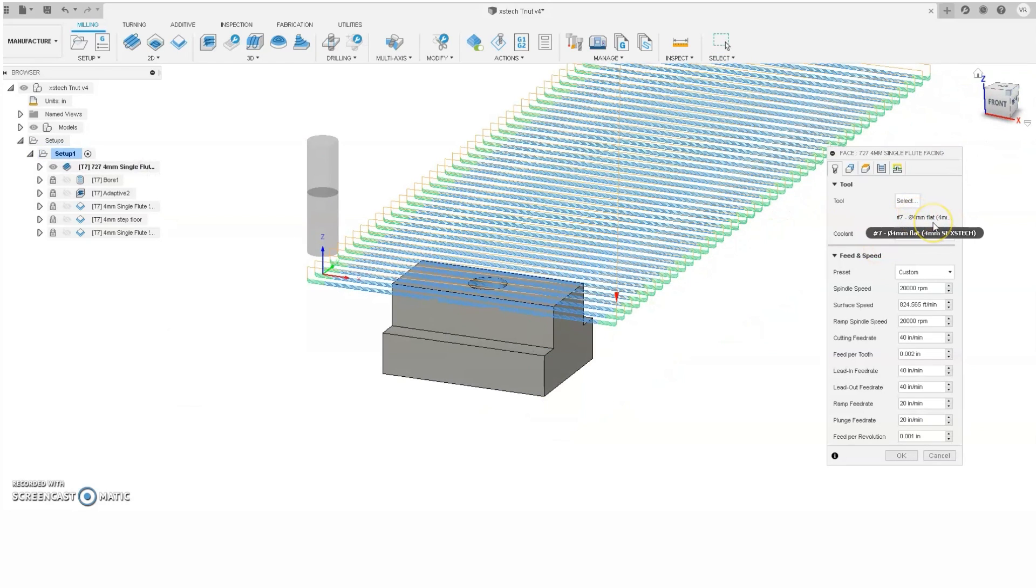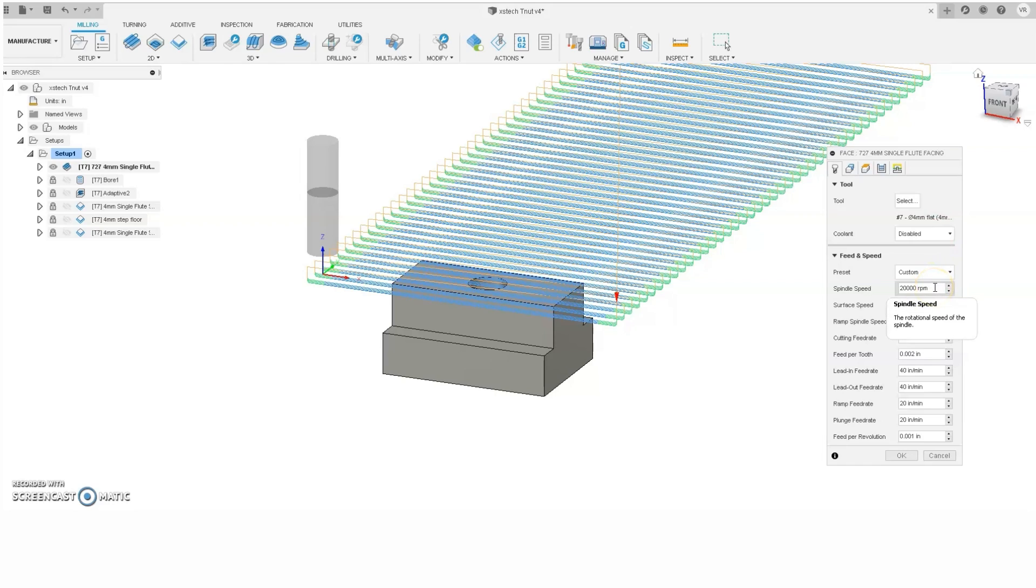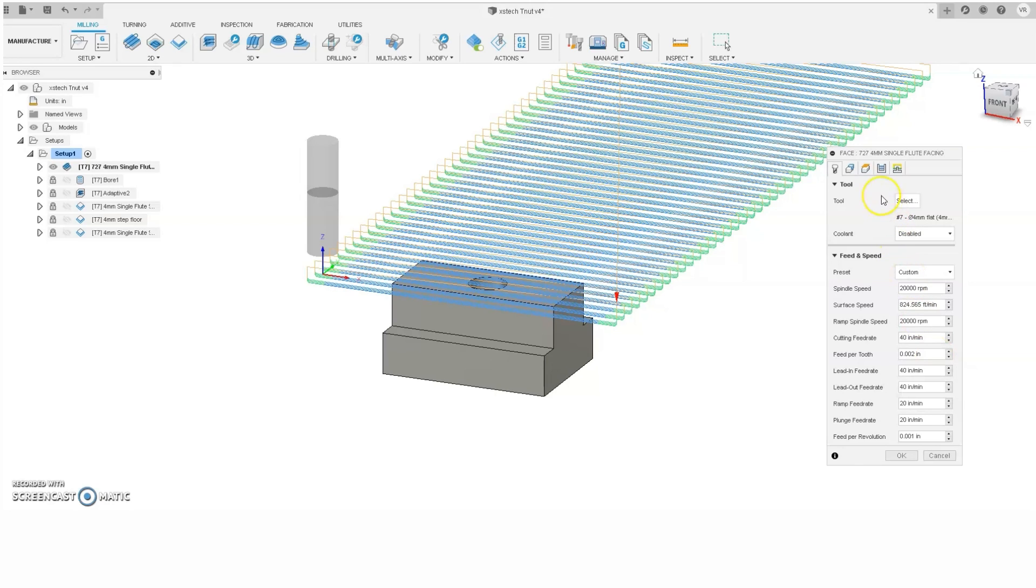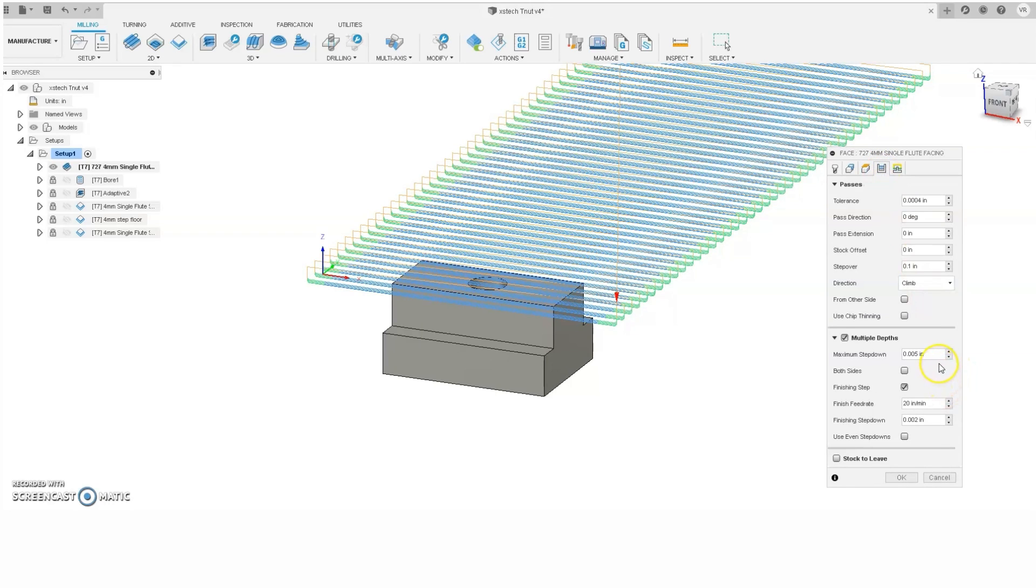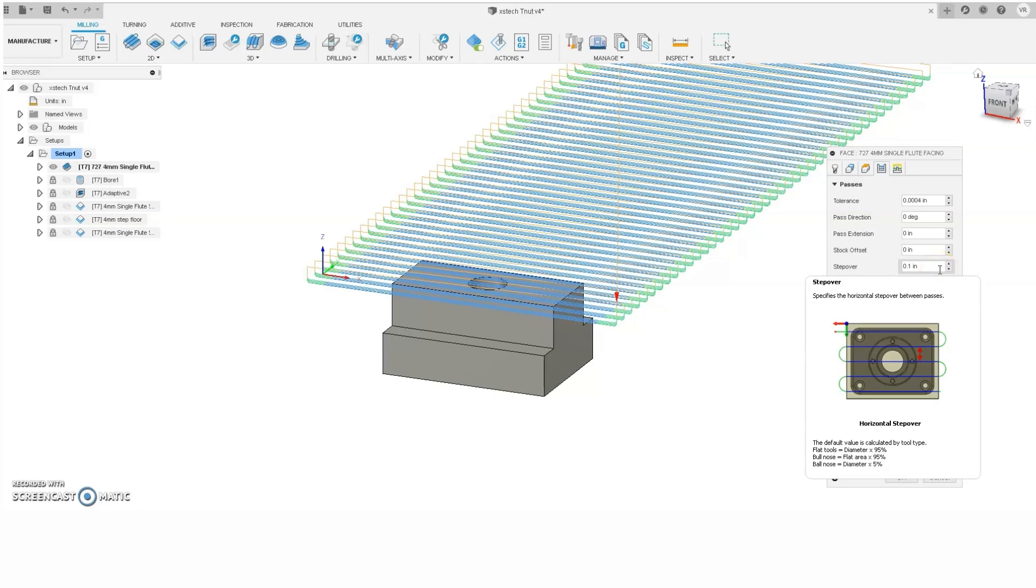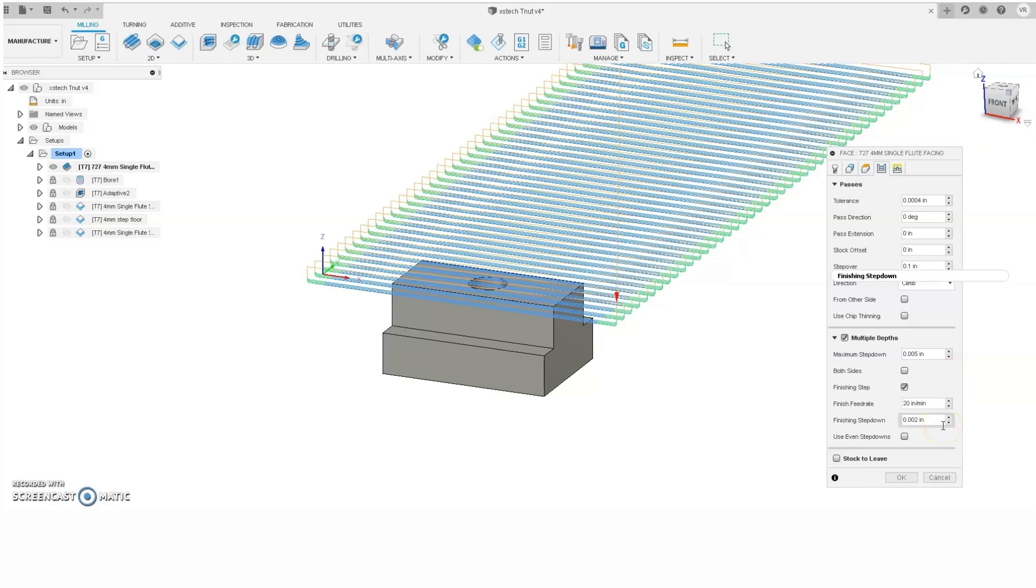The tool we'll be using is a 4mm single flute end mill, and this is the same tool we're going to be using for the complete project. I really like using single flute end mills for high RPM machines because they take less power than, say, a 2 or a 3 flute to run. They self-evacuate chips pretty well, and you can take a pretty decent chip load most of the time. We'll be running this end mill at 20,000 RPM with a cutting feed rate of 40 inches per minute. That will give us a feed per tooth of 0.002 inch. We will be cutting at multiple depths of 0.005 inch with a step over of 0.1 inches, and I believe that's a little bit above 60% of the end mill diameter. There is a finishing step of 0.002 inch at a finish feed rate of 20 inches per minute, and that gives us a feed per tooth of 0.001 inch.